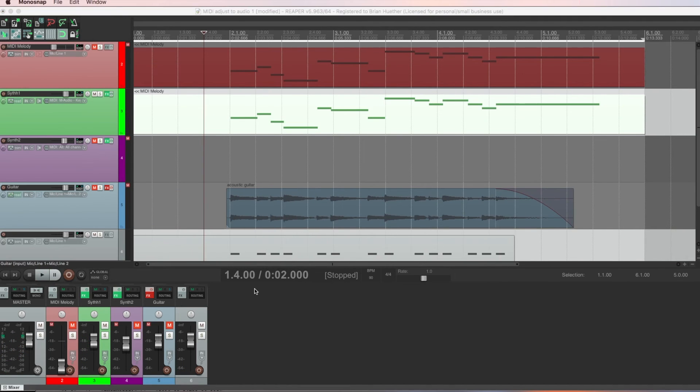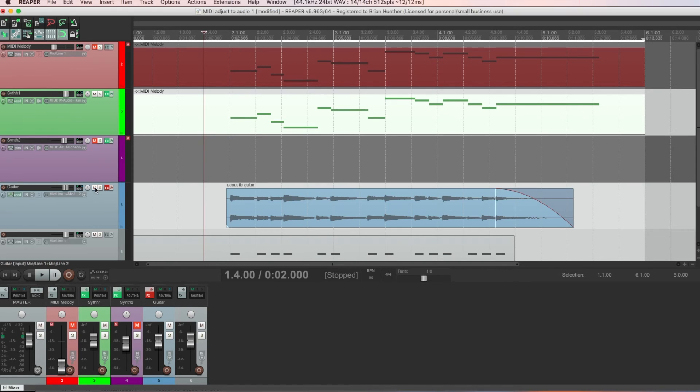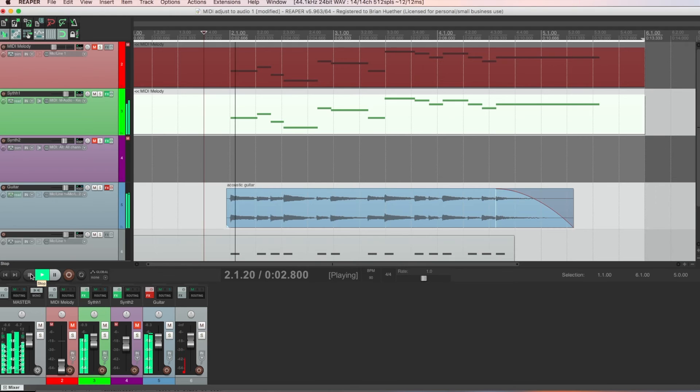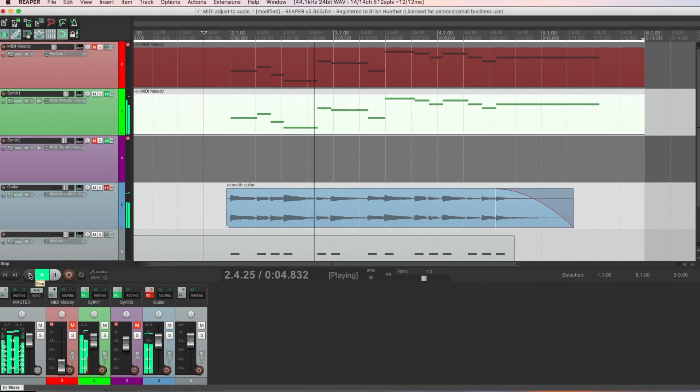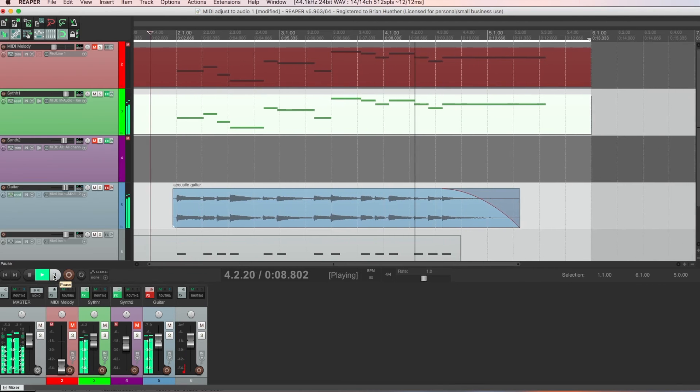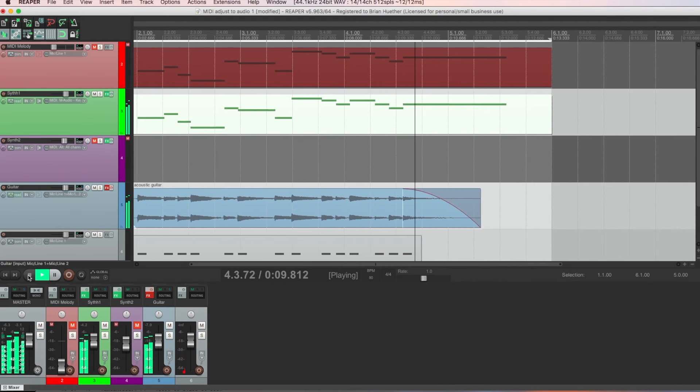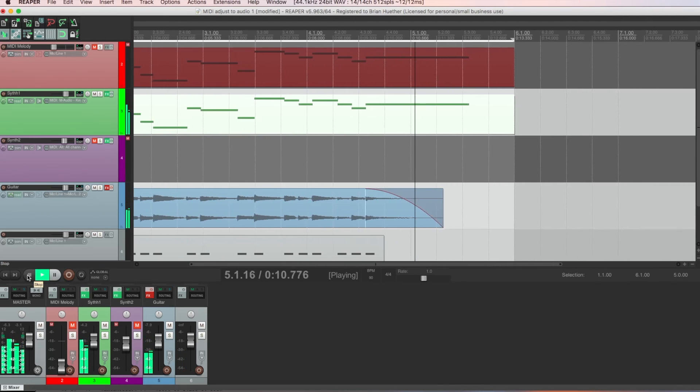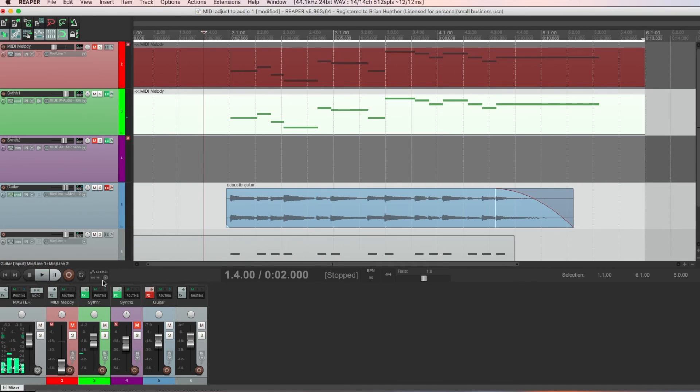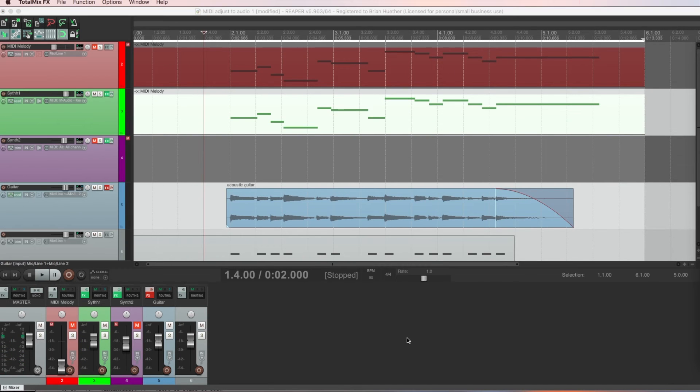And now let's see how that would sound with the guitar. So I think it's starting to sound pretty cool. It's something that I could develop into a larger composition, a larger production.